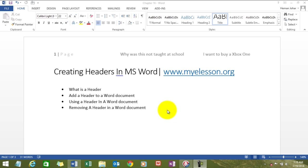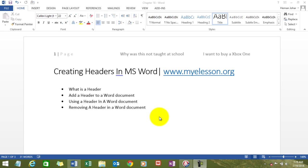Well, a header is some sort of information which can be text or some intelligent information which can be added over there or gets added automatically once you create a header at the top of your MS Word page.